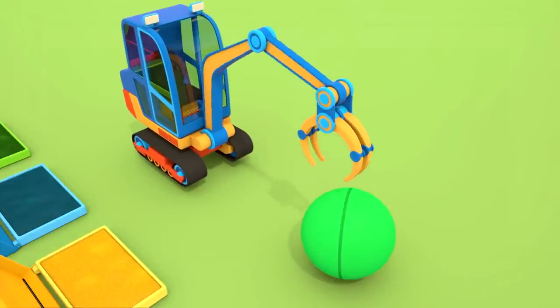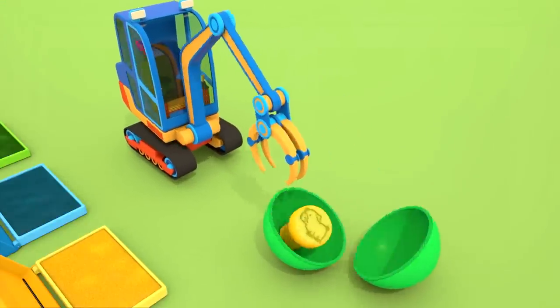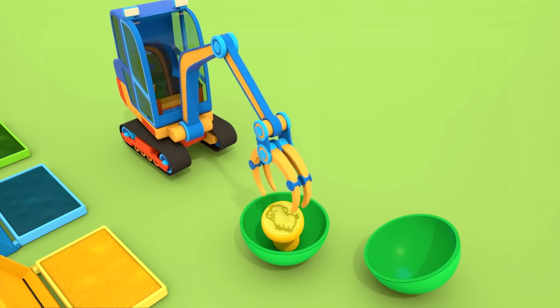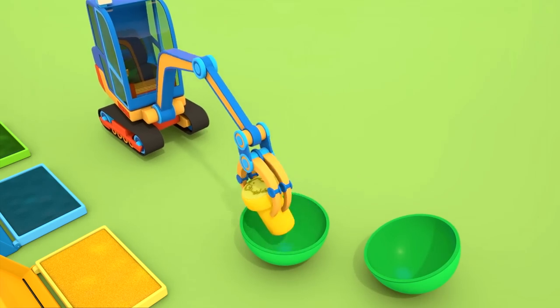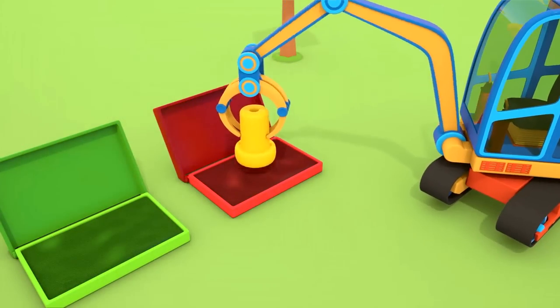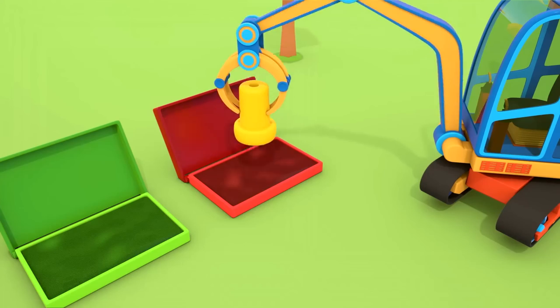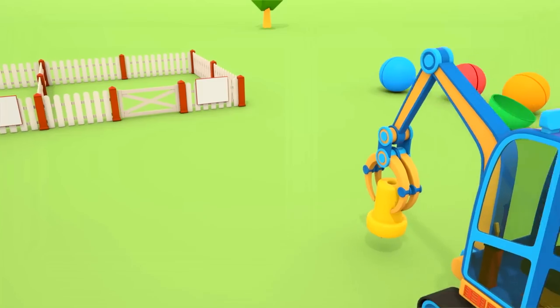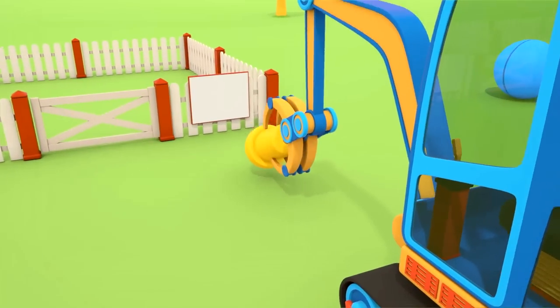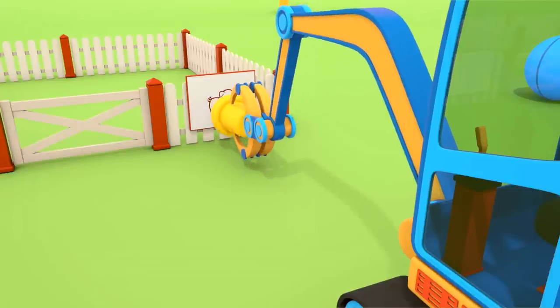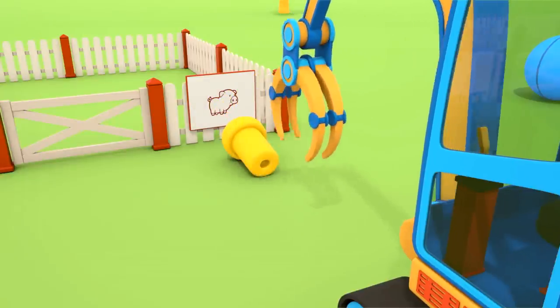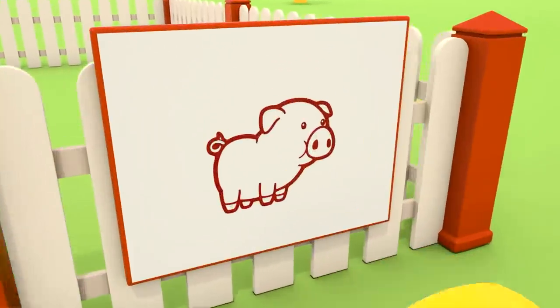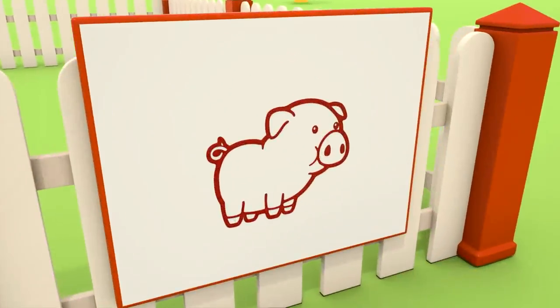Ah! There are paint sponges inside the colored boxes. The excavator is opening the green container. There's a pig stamp inside. We press the stamp onto the sponge. And now we can use the stamp. We've made a red pig.